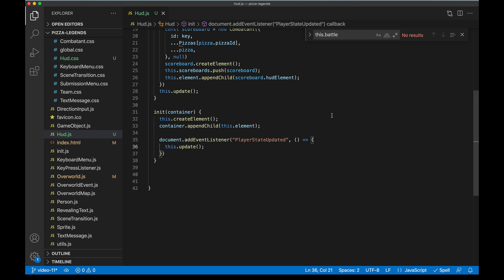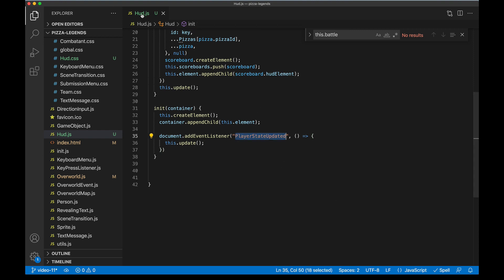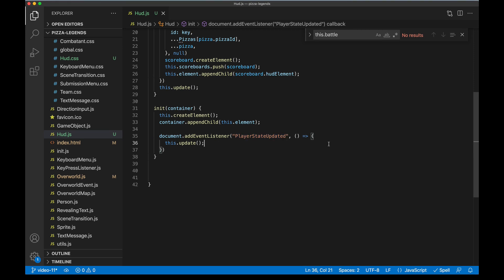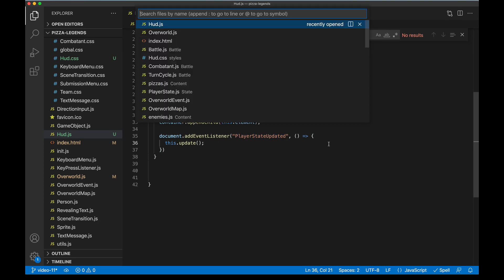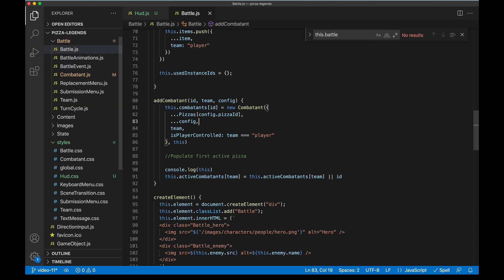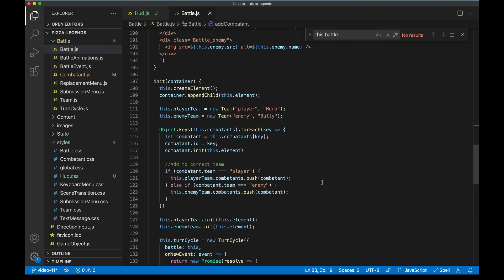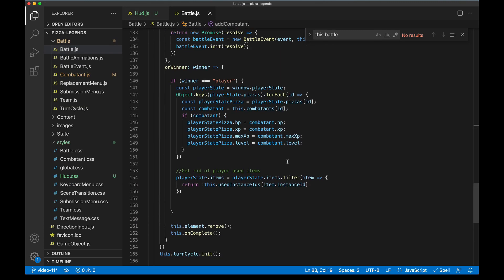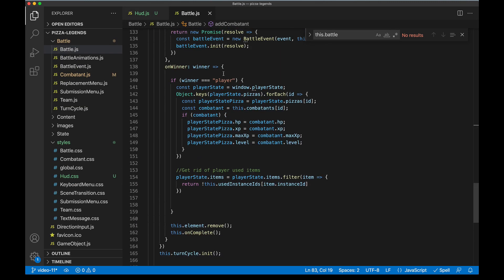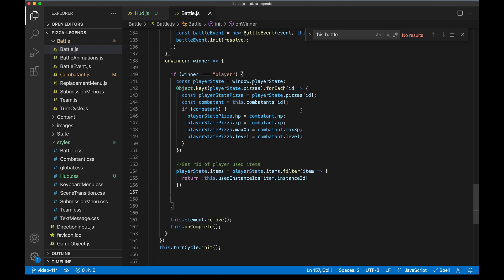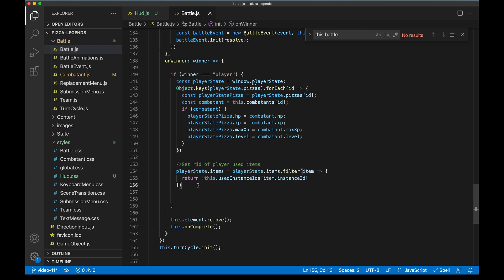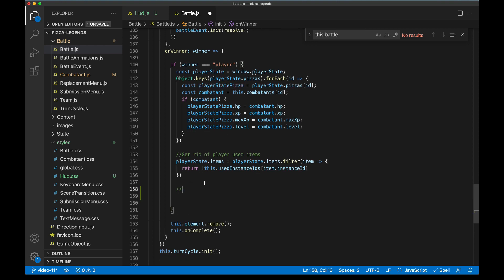The idea here is that anytime player state changes we can go ahead and fire off this signal. HUD will see it and recognize it and then run its update method. Again, that way we don't have to like find the HUD element and manually call this.update on it. Anytime anybody fires the signal, it'll just do it. Now currently the only place that we're updating player state is after a battle's complete, and that's in battle.js whenever we receive a winner here, onWinner. And here our code is updating the playerState pizza, and so these values are updated. Now we just need to fire off one of those signals to ask anything that is listening for that to update. So I send signal to update.